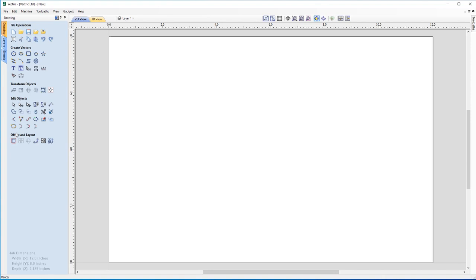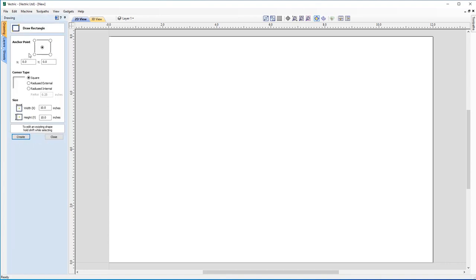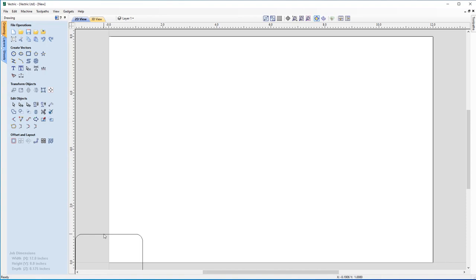We're going to start now by creating our conference badge template, and later on we can use the plate production feature to create multiple versions of it. The first thing we're going to do is create an outline for our badge, starting with a rectangle. Under Create Vectors, we're going to draw a rectangle with a width of 2.5 inches and a height of 2 inches. We're going to create radius external corners with a radius of a quarter of an inch, then click Create and close the form. The shape is placed in the workspace around the XY datum, and we'll double-click to put it into transform mode and drag it up into the corner.